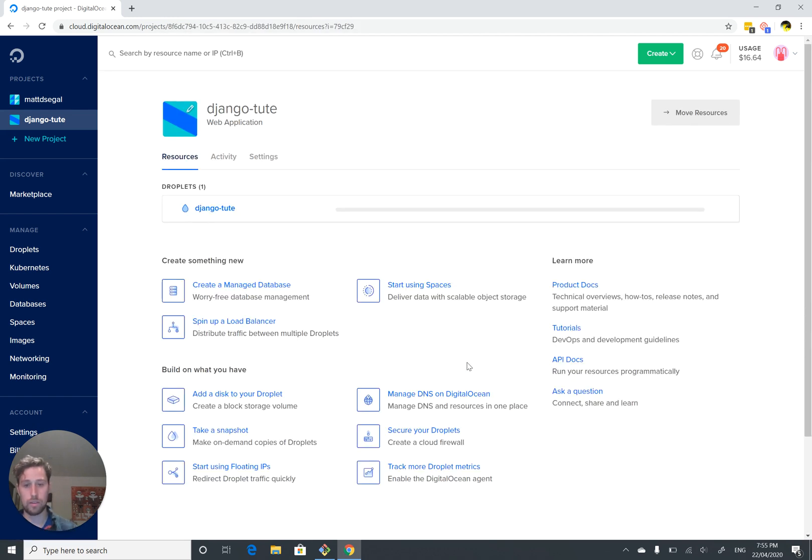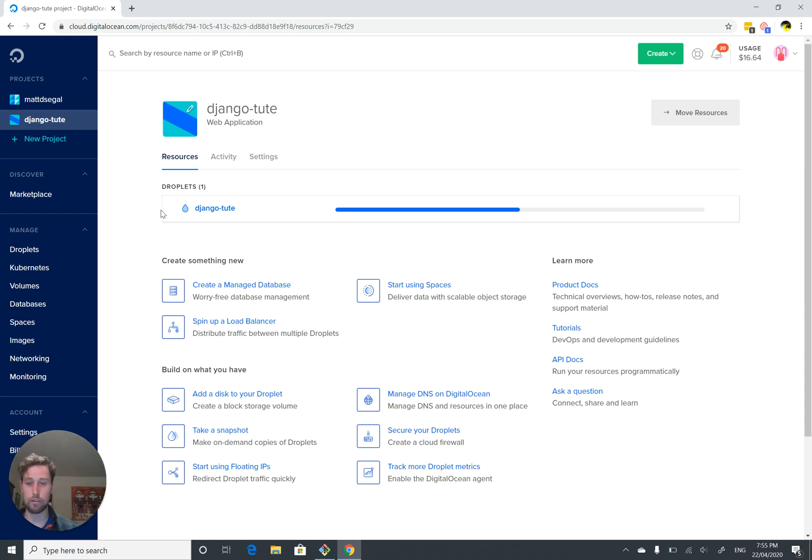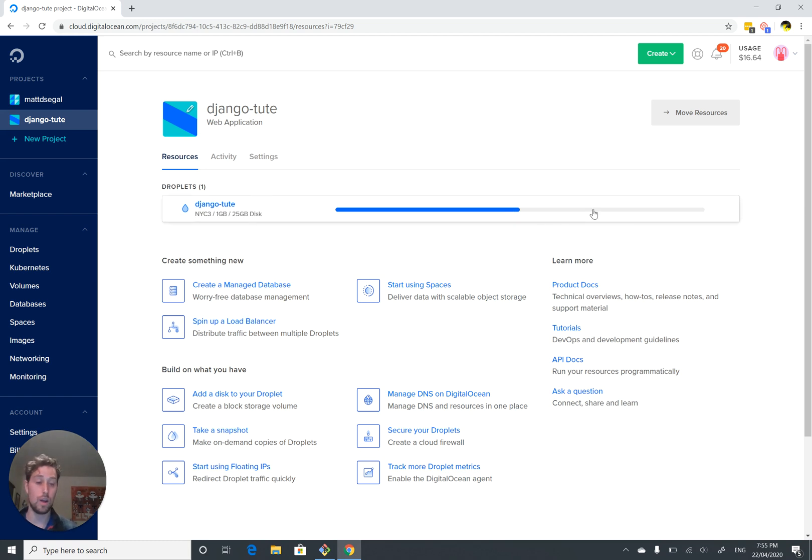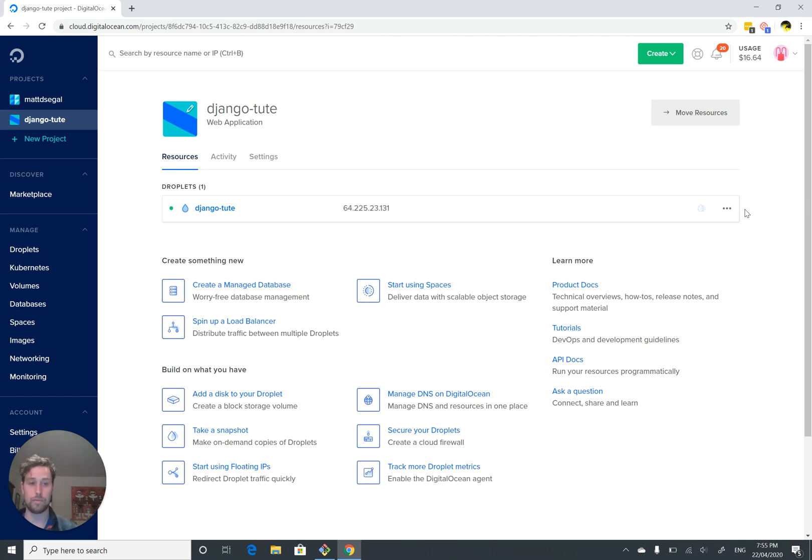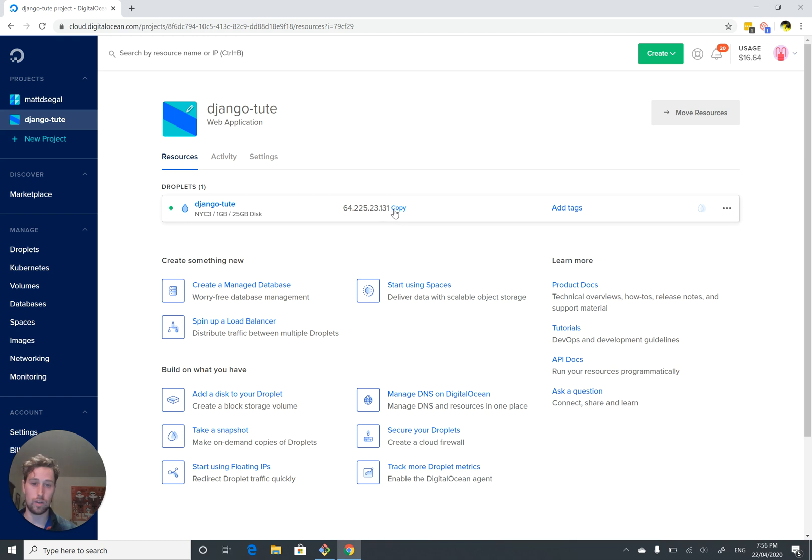So now somewhere in a data center in New York, they're creating a Linux Ubuntu virtual machine for us. And when that's done, we'll get an IP address. And once we've got the IP address, that's it for now. We'll be able to do the rest of this later. There we go. We're done. And our IP address is 64.225.23.131. We can just copy that to our clipboard and move on to the next video.